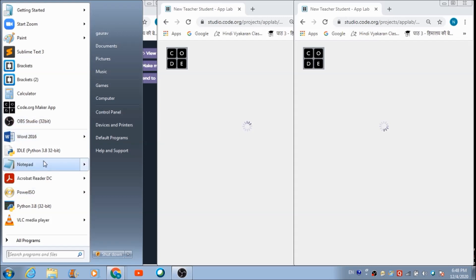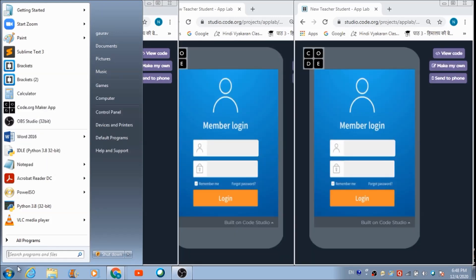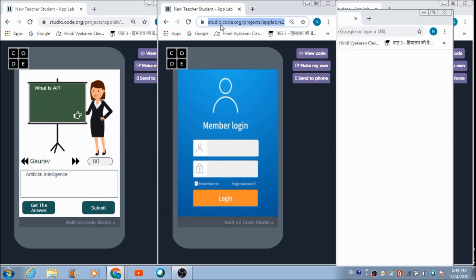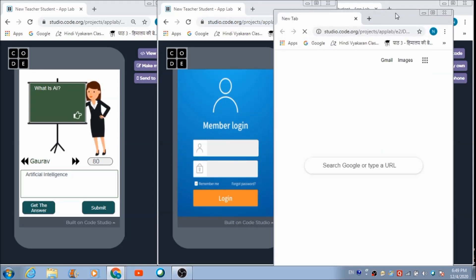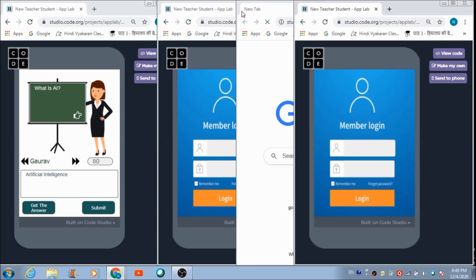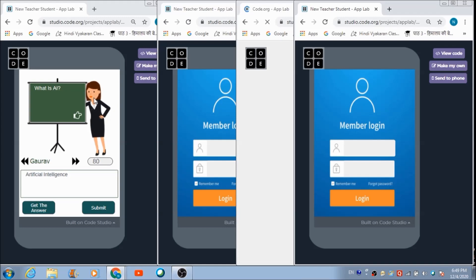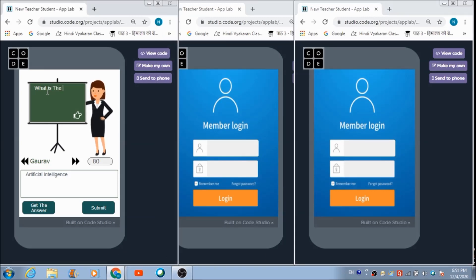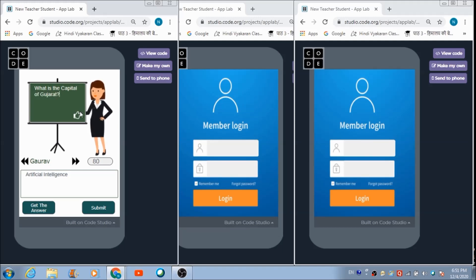Now let's try this app on four different browsers — one for the teacher and three for three different students. To open a new browser, press Ctrl+N, copy the link, and paste it. The teacher will give the three students a new question: 'What is the capital of Gujarat?' Let's hit the Send button.